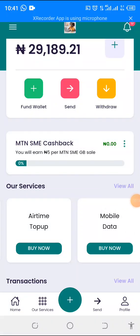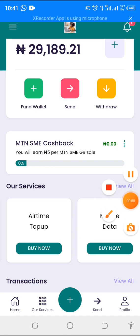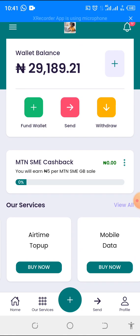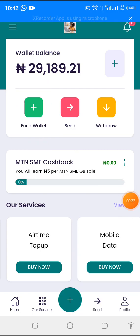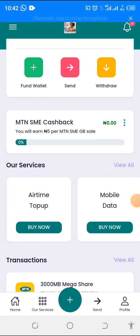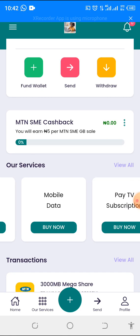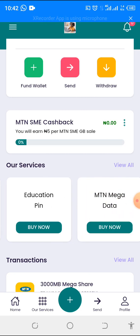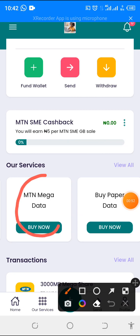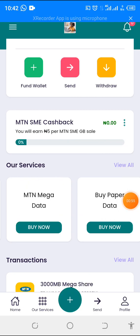Hello, in this video I'll be showing you how to use the Data Plus Services app. You can check out my previous videos on how to fund your wallet, how to make payment and send proof of payment. But in this video I'll be showing you how you can buy or sell airtime, subscribe data, pay TV subscription, electricity bill, and education PIN. I have separate videos on MTN Mega Data and paper data.